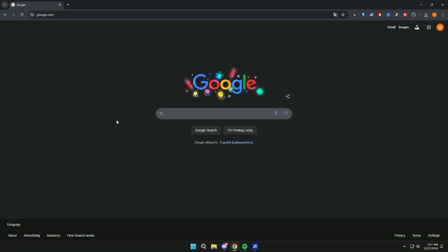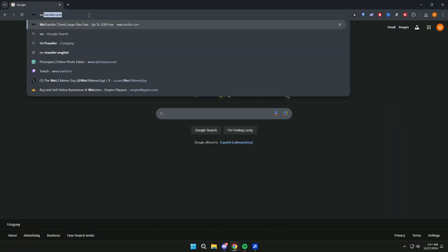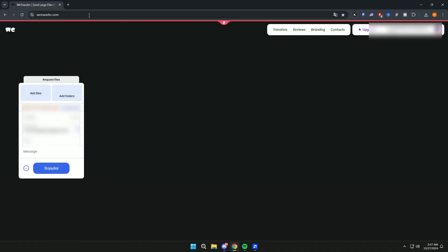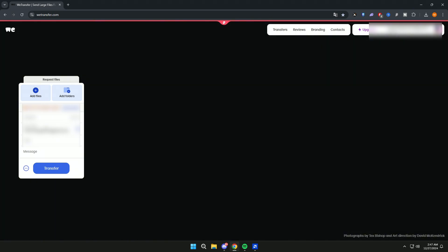Now we will go to Google and search for WeTransfer. Here we will put our email address and at the top a secondary email address.